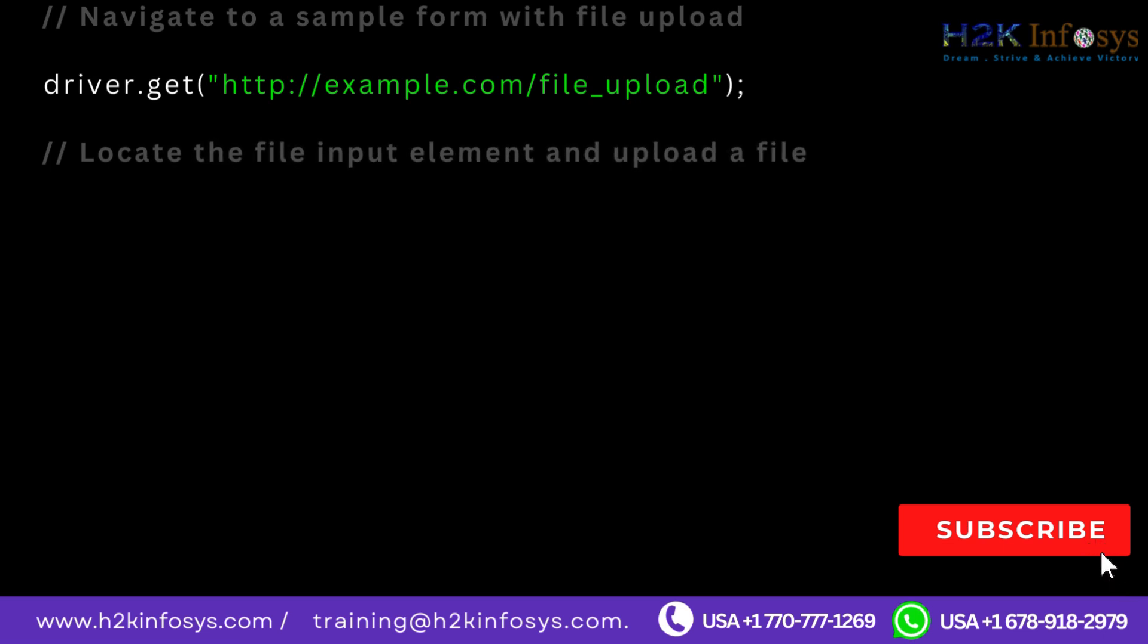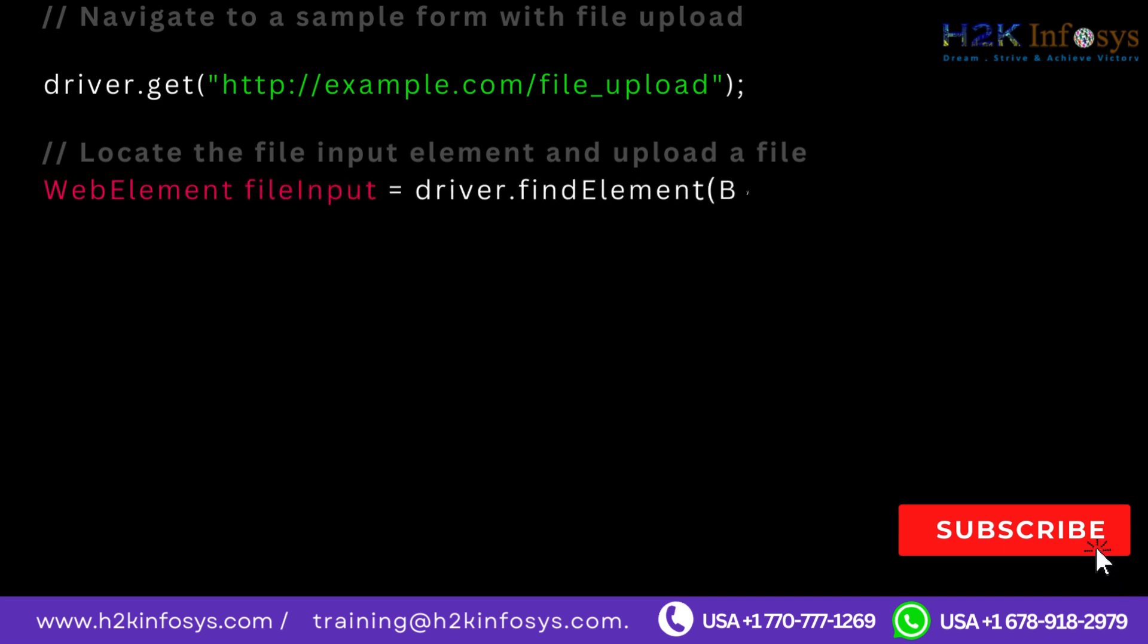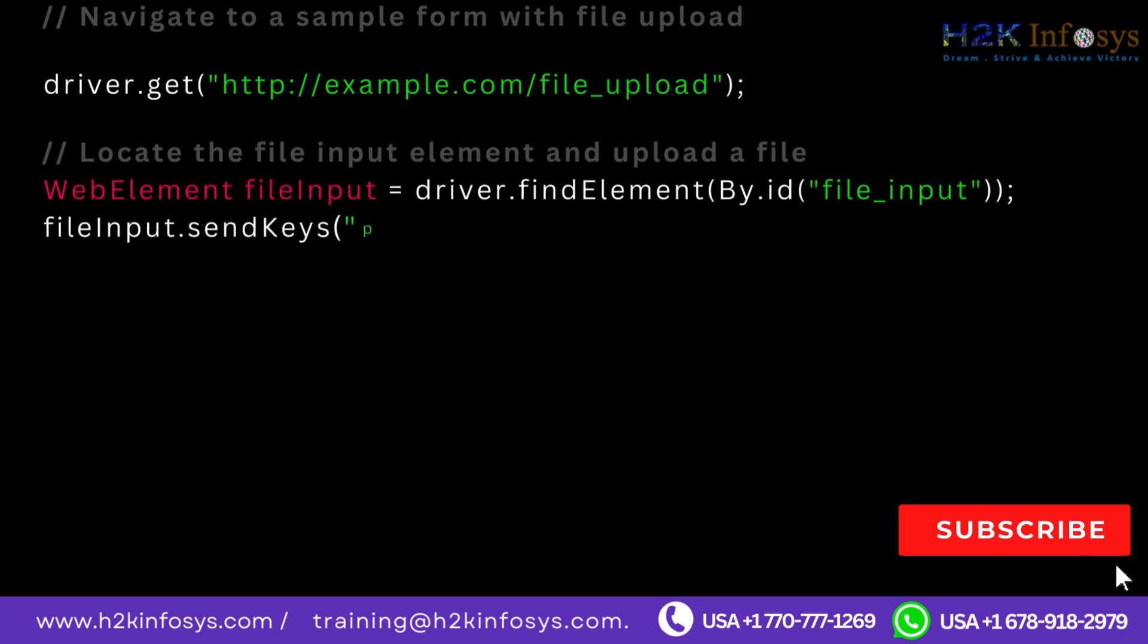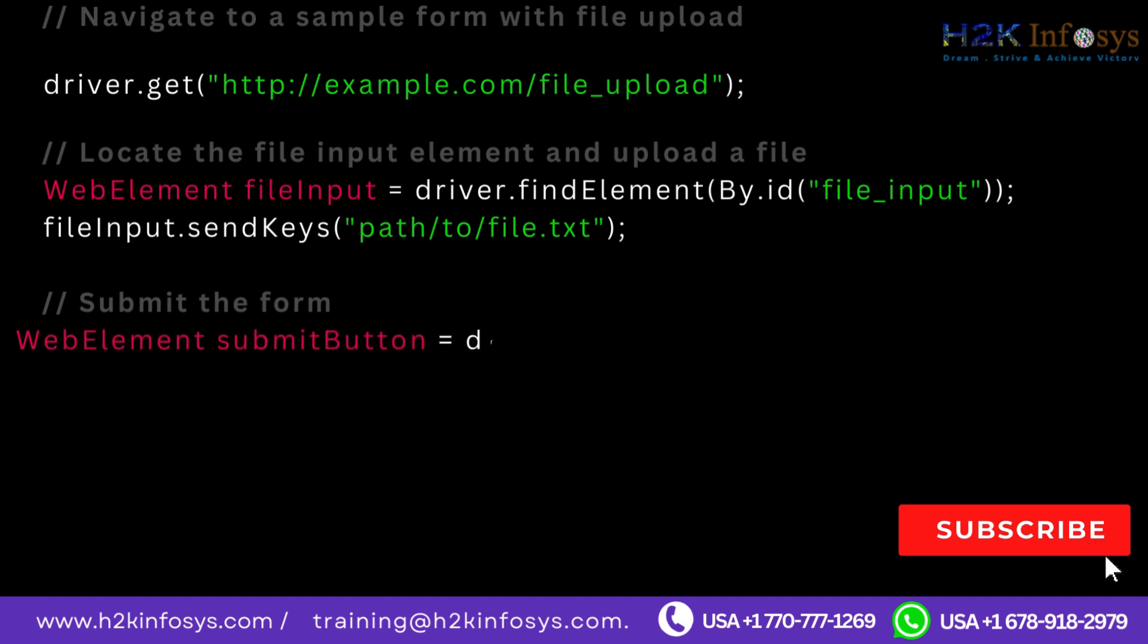Locate the file input element and upload a file. WebElement fileInput equals driver.findElement By.id file underscore input. fileInput.sendKeys path forward slash to forward slash file.txt.